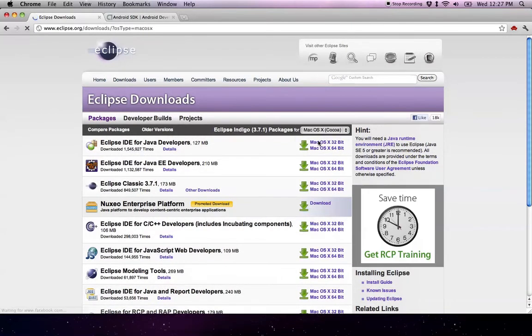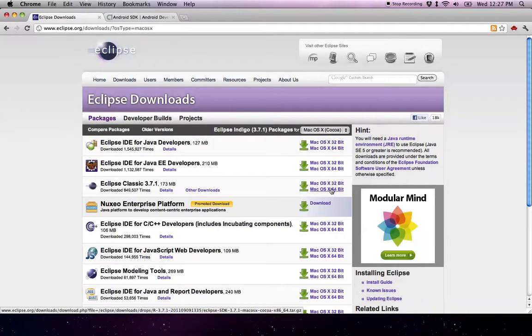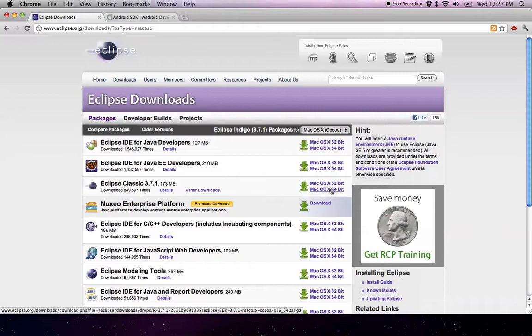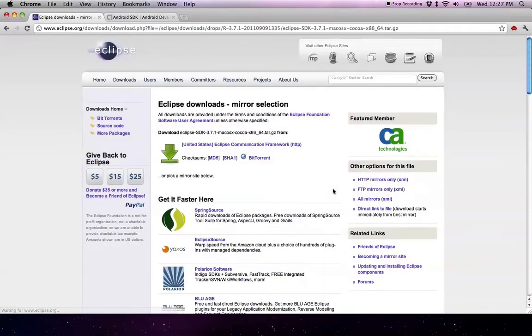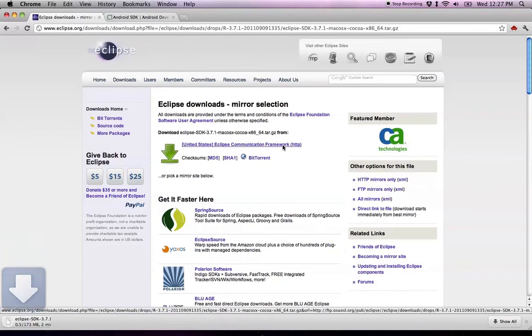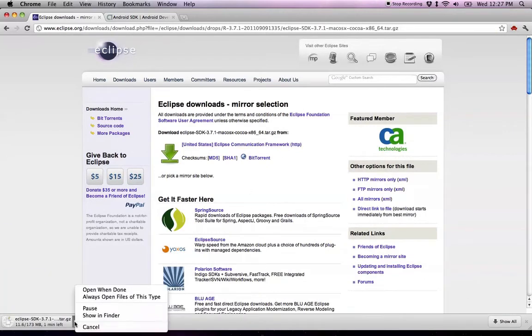I'm on Mac and it's a 64-bit machine, so I'm going to start that download. It takes a while to download. I've already got it on my desktop, so I'll cancel this.